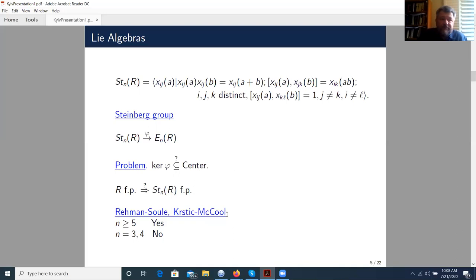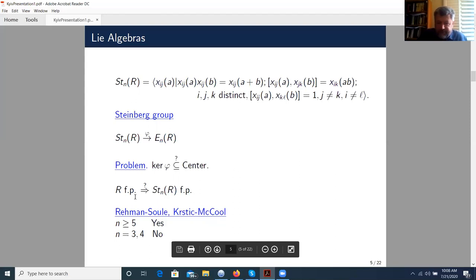The question of when the Steinberg group is finitely presented — of course, we should assume that the ring R is finitely presented — was answered by Soule, Costich, and McCool. If R is finitely presented, then the Steinberg group is finitely presented for n greater than or equal to 5, but this is not necessarily the case when n is equal to 3 or 4.